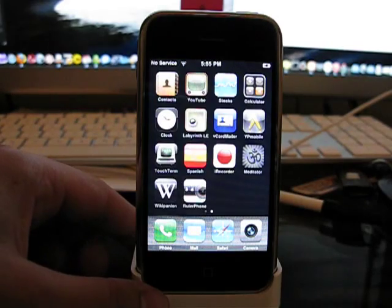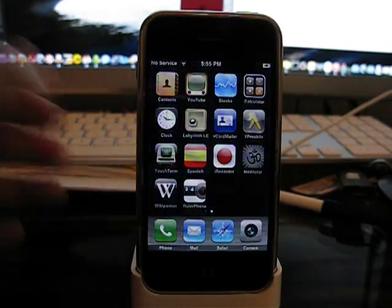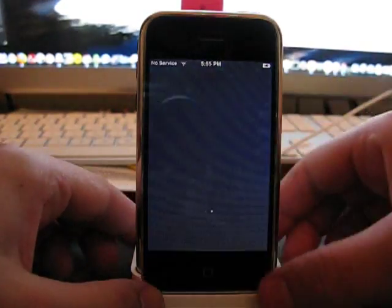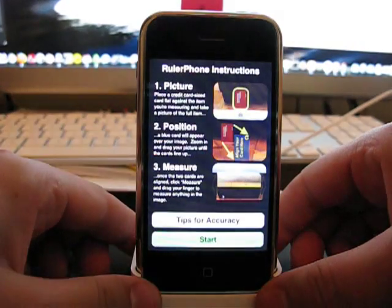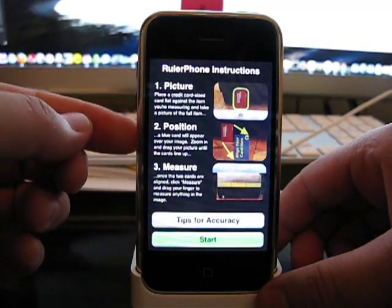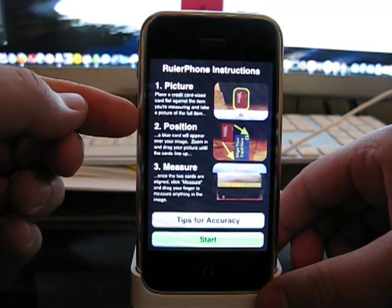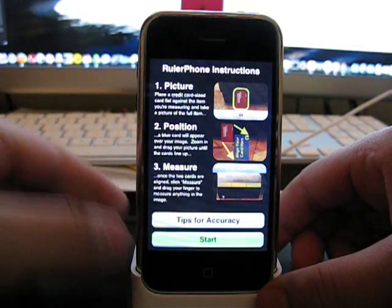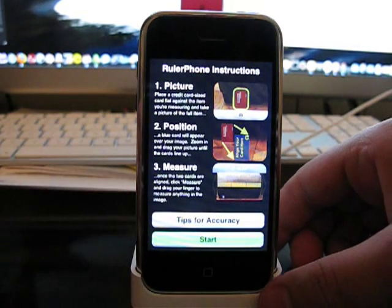So basically what we're going to do is we're going to measure something. When you open the app the very first time, it tells us, it gives us the instructions. Basically what you need is something about the size of a credit card or a business card.